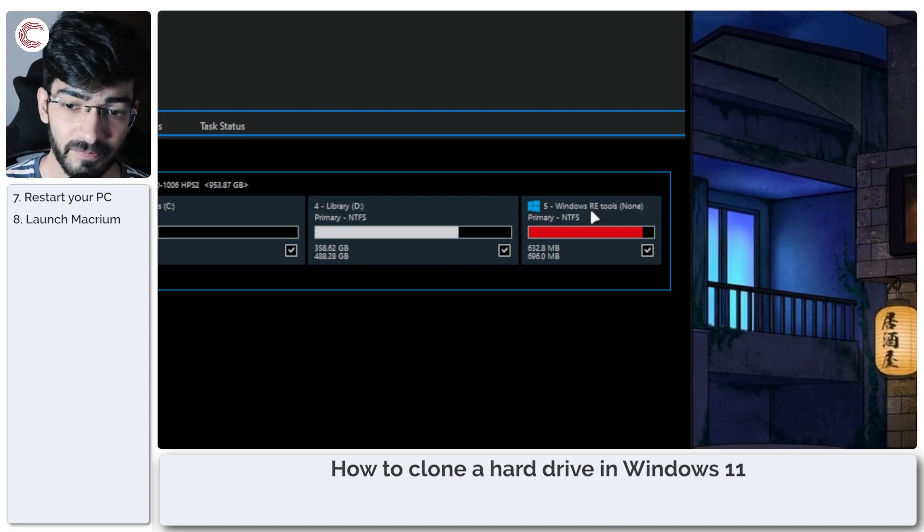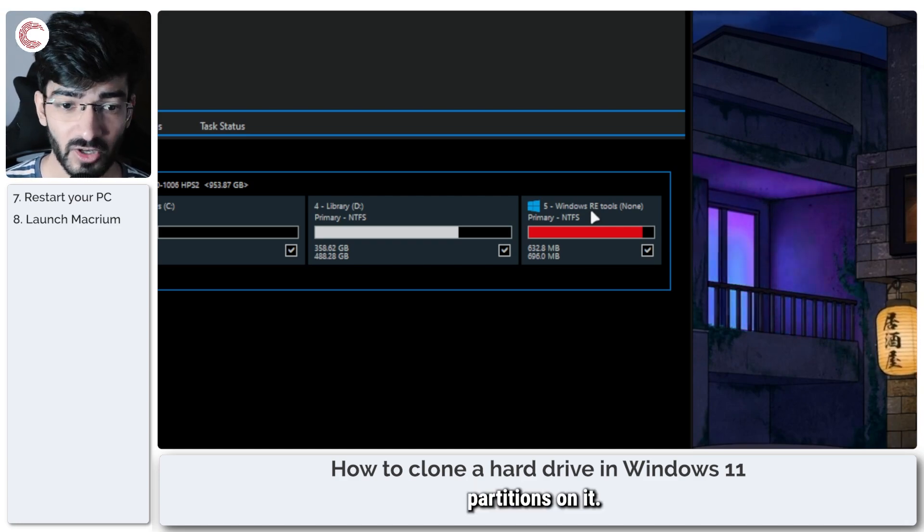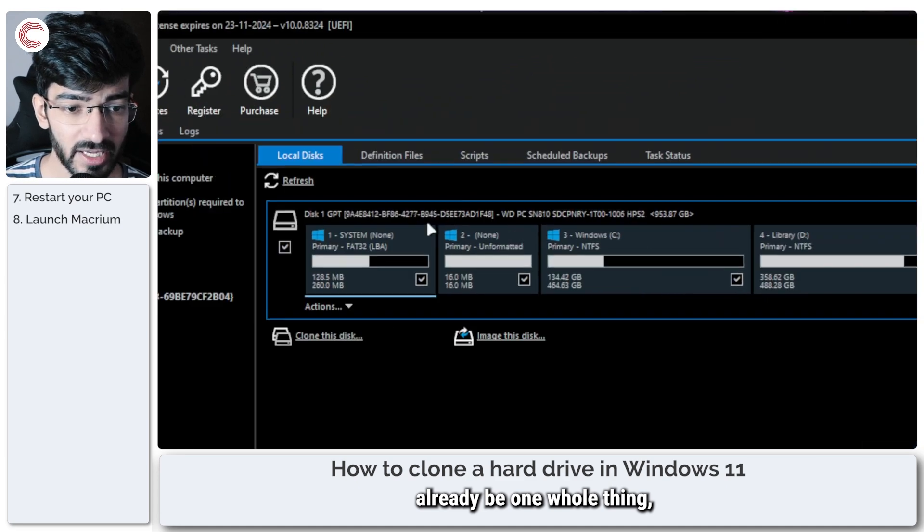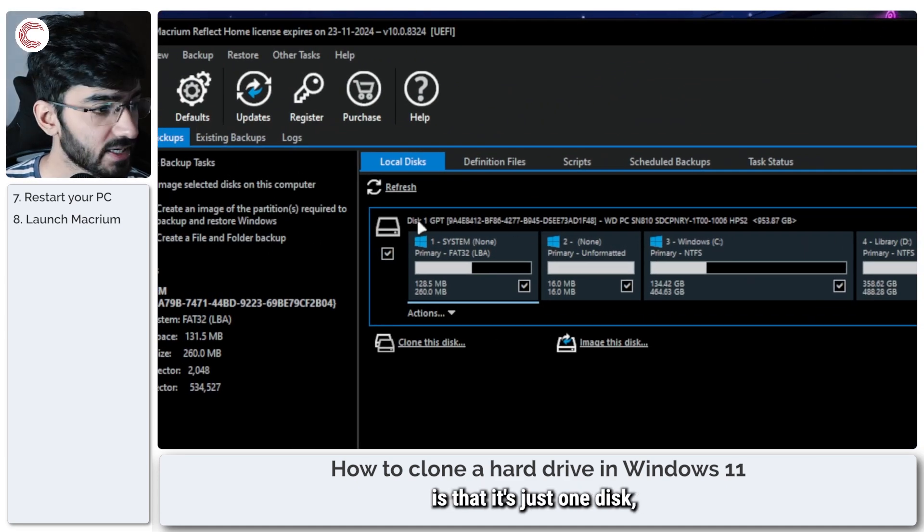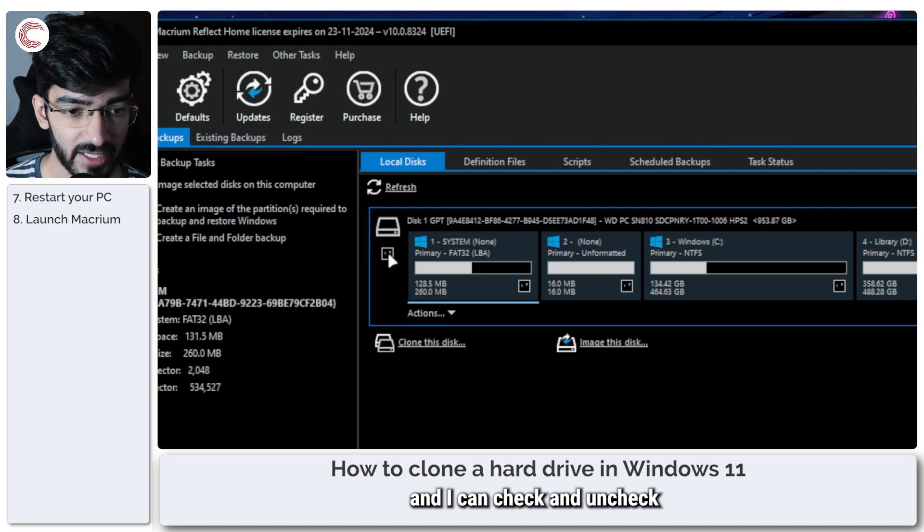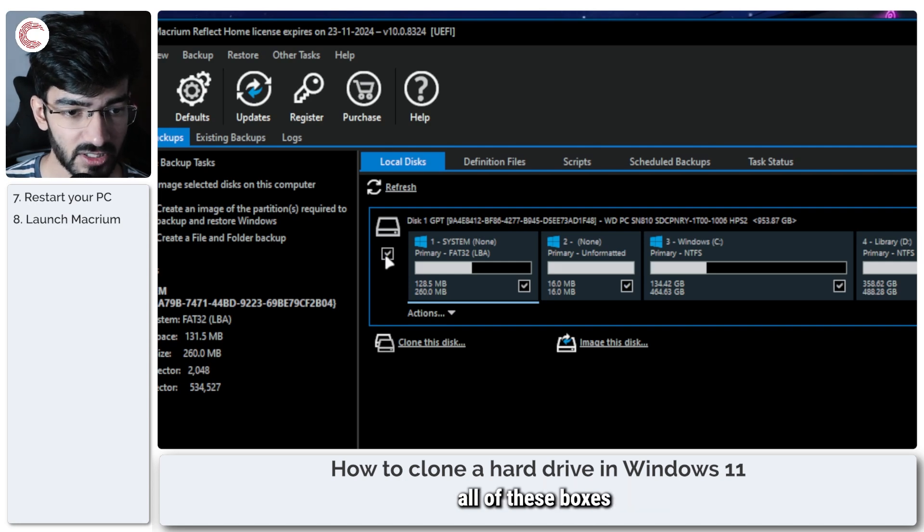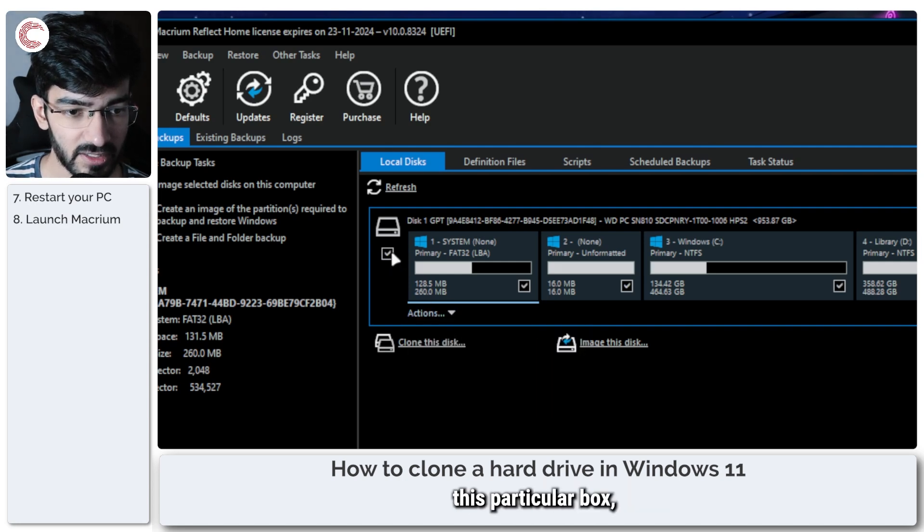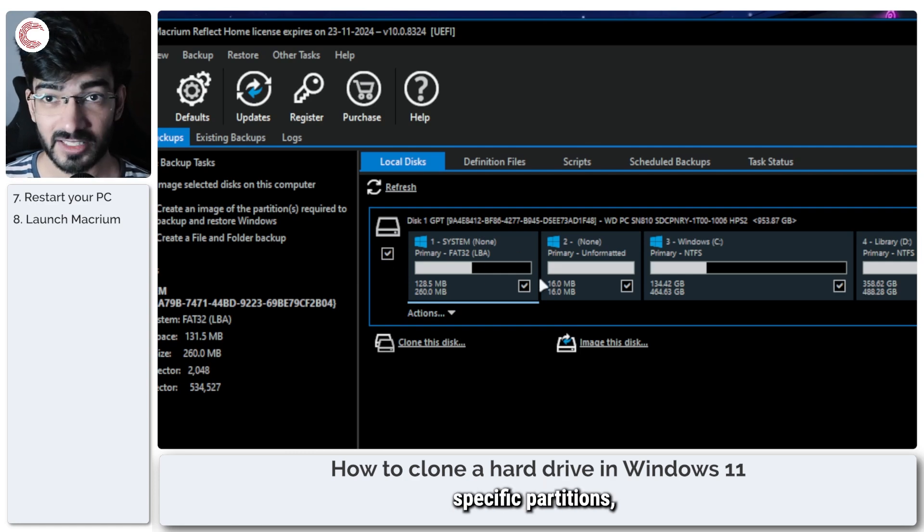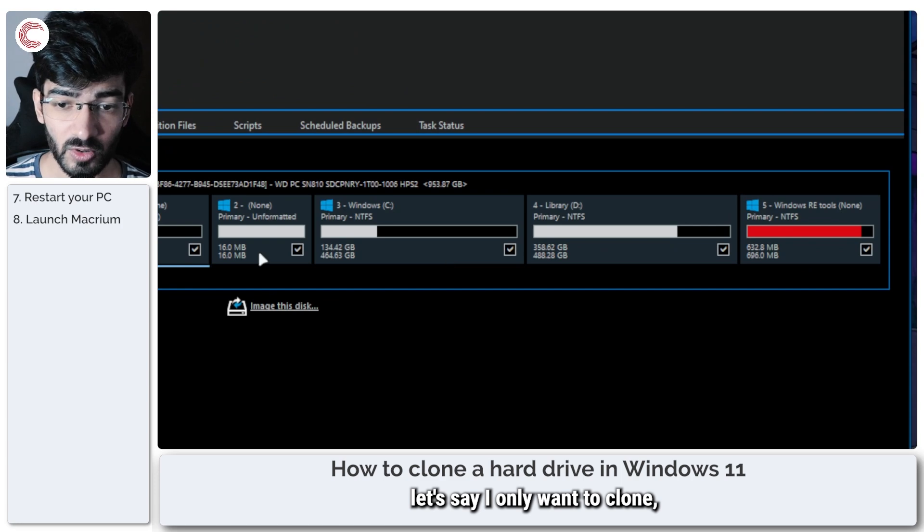As you can see, I have this system partition. This is an unformatted 16 MB partition, something to do with Windows. This is my Windows drive, and this is my Library drive, and this is then another Windows Recovery Tools drive that new devices will often come with. So if you haven't formatted your drive ever, you'll probably not see as many partitions on it. This will already be one whole thing. But what you can look at is that it's just one disk, and I can check and uncheck all of these boxes by just selecting this particular box.